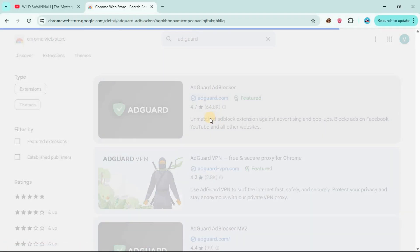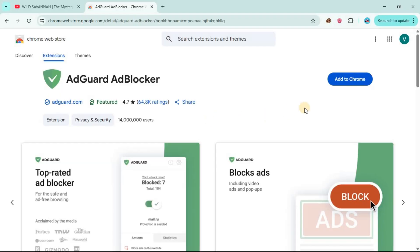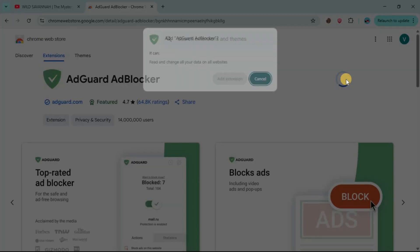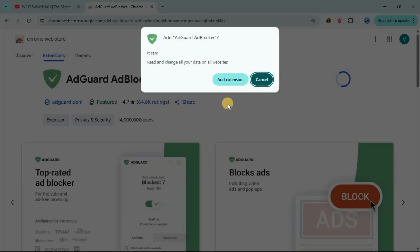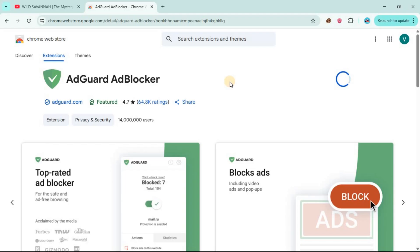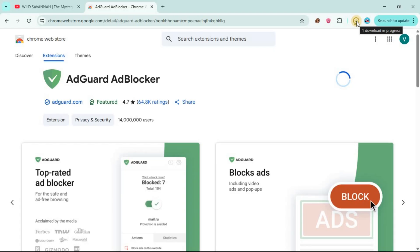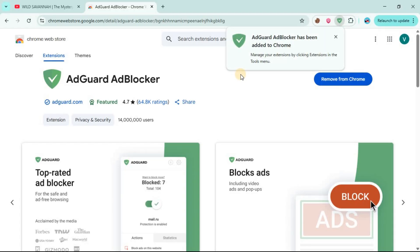Then go to Add to Chrome, then Add Extension. As you can see, the extension is being added at the top there. Once you've done that, AdGuard has been added to Chrome.